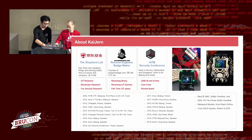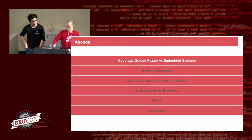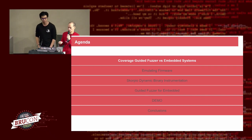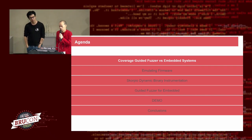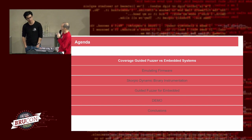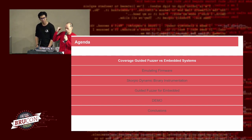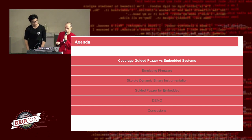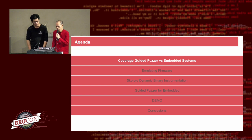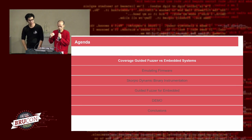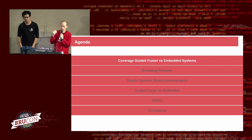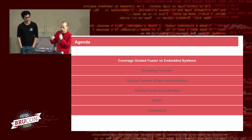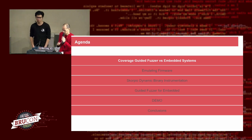So here's our talk. First, we introduce a bit of background on coverage-guided fuzzing and how it works for embedded systems. Then we show a few problems we face when introducing smart fuzzing running on embedded systems. We need to emulate firmware, we need to build our own DBI for instrumentation, and then we go on to build our own fuzzer running on embedded systems. And there's a demo.